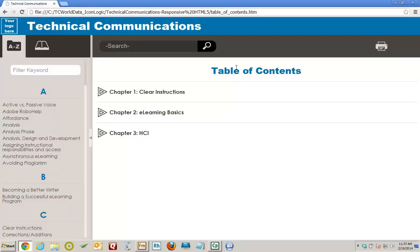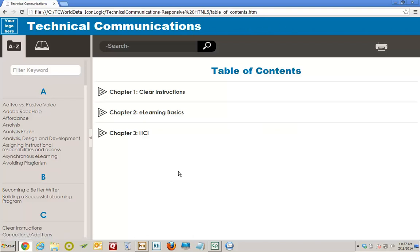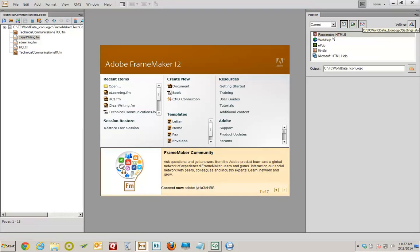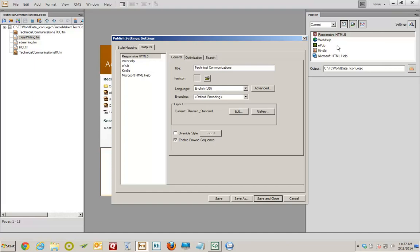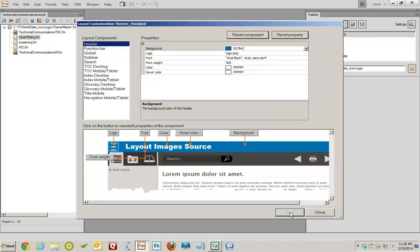I'm going to maximize it again. I'm going to focus now on putting a logo here, changing the color of this background — maybe make it white with black text — just to show you how easy it is to customize the look and feel. So let me close the browser window. I'm going to right-click the Responsive HTML5 layout and choose Edit Settings. I'm back in that Publish Settings dialog box. On the General tab, in the Layout area, I'll click the Edit button to see what I've got as a theme.